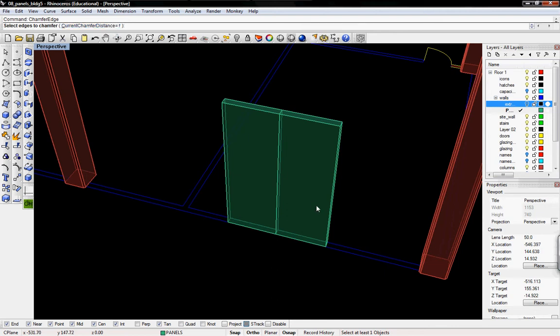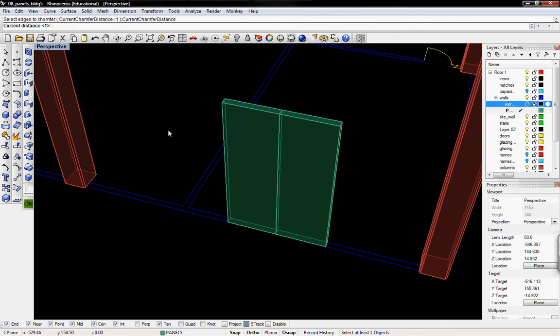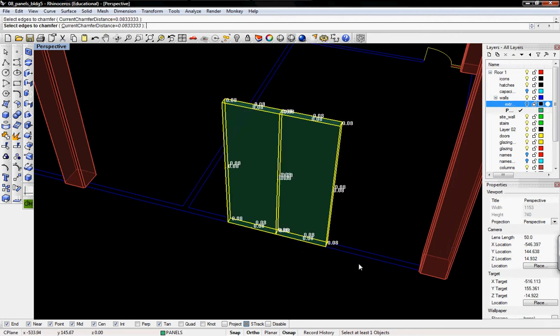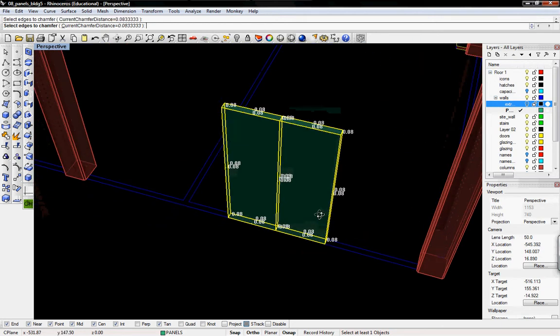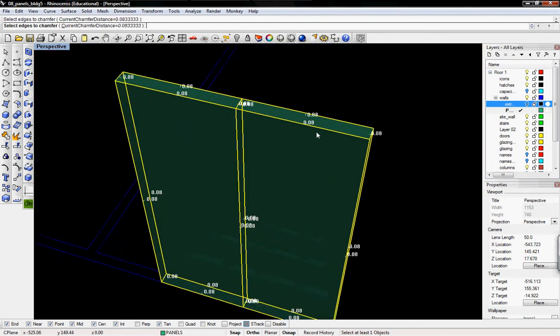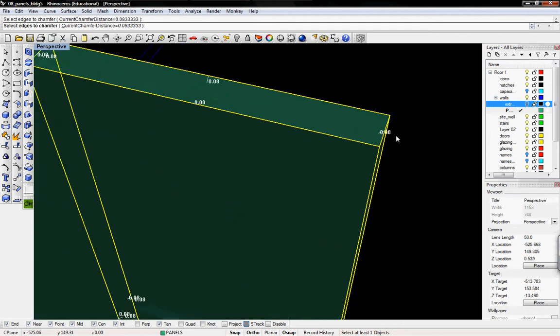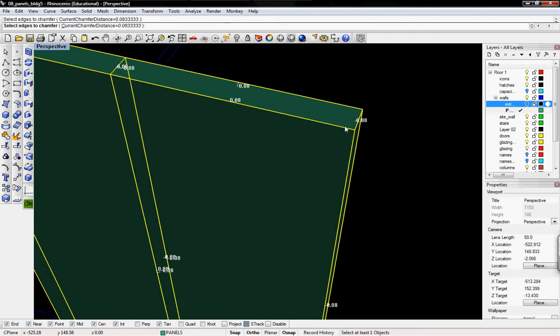The current chamfer distance is going to be one. That's too big because that'll be one foot. I'll click on that and we'll type in one over twelve, which will be one inch. Now it says select edges to chamfer. I'll just go ahead and chamfer all of these and it'll select every edge. You can see it's .08, so it tells you what the distance is going to be. If you zoom in, it even shows you what that angle is going to look like.